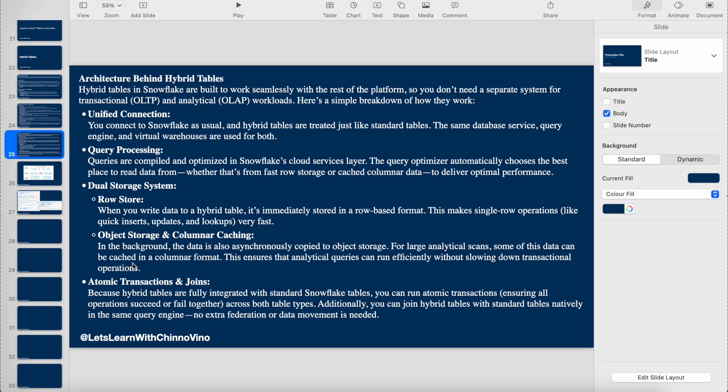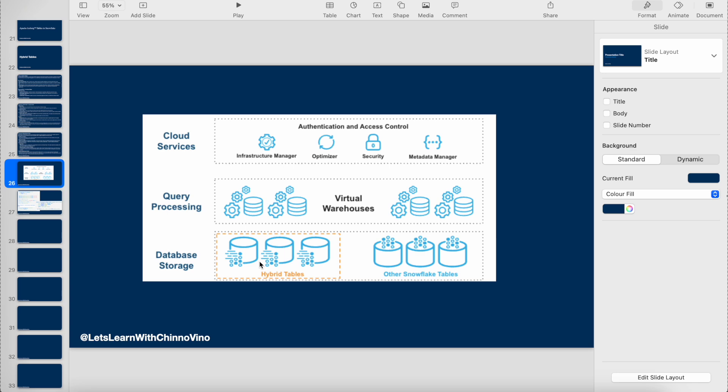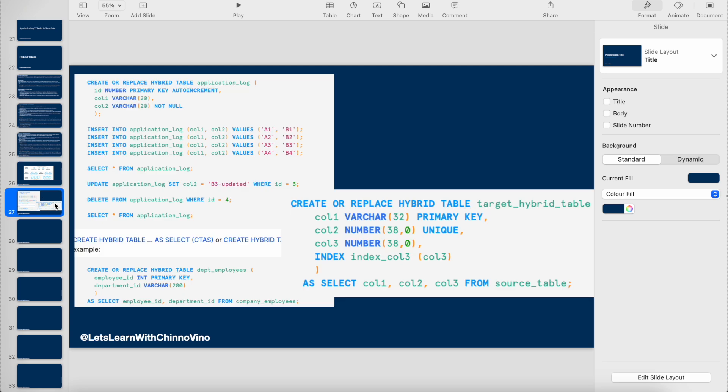Atomic transactions and joins are supported. We can join standard Snowflake tables and hybrid Snowflake tables - these two different tables. The data is stored in shared nodes with similar architecture to standard Snowflake tables. We have the warehouse and the cloud service layer where the query is first optimized and the system decides where to query.